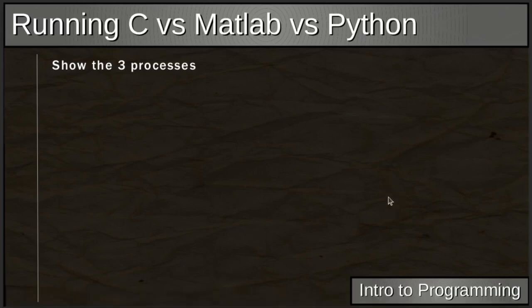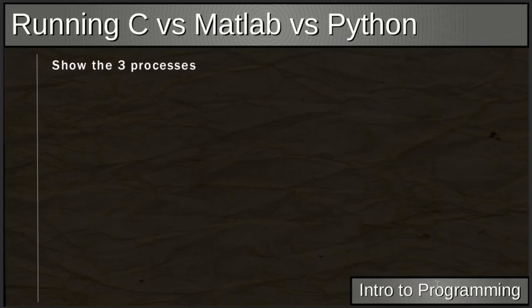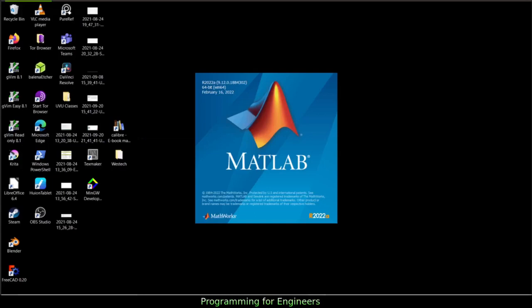We won't go into C or Python right away — we'll do those later. Let's start with MATLAB. If you haven't installed MATLAB yet, there's an online option. Try to pull it up and follow along as we get into the basics.